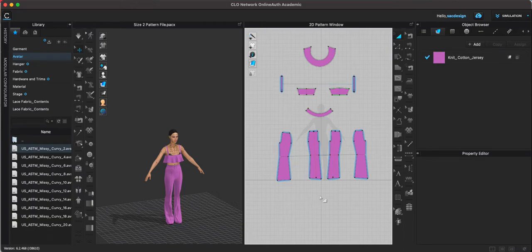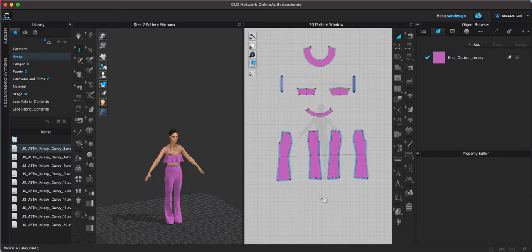This video explains how to use the print layout tool and layout multiple sizes if you used the auto grading tool instead of manually grading the pattern yourself.